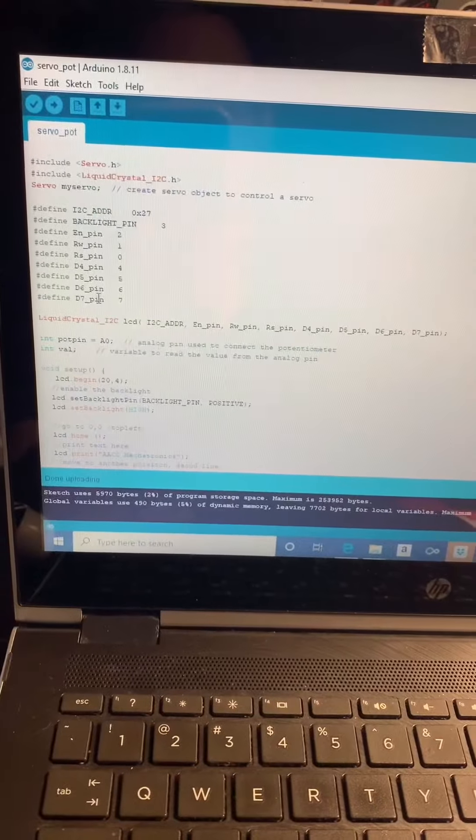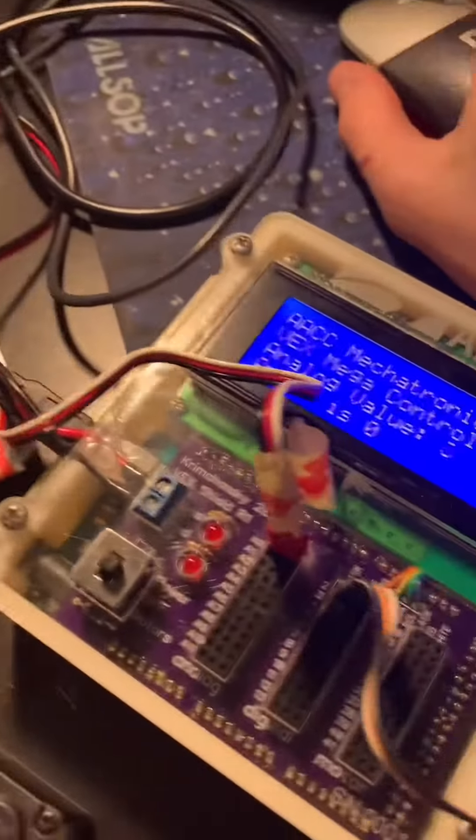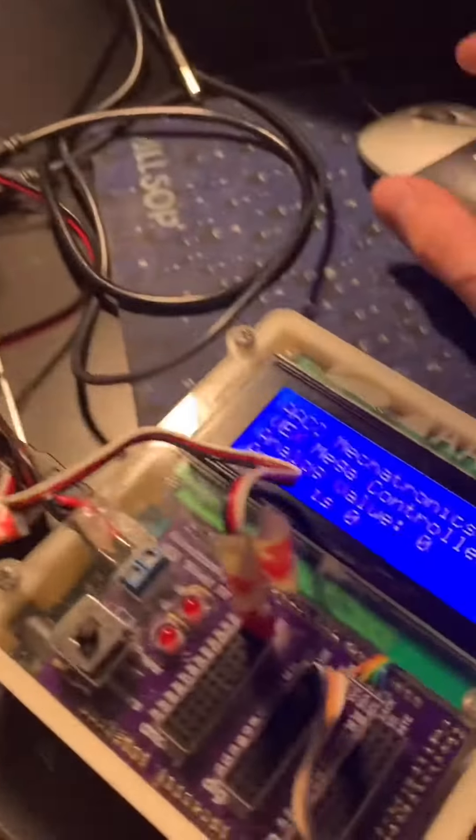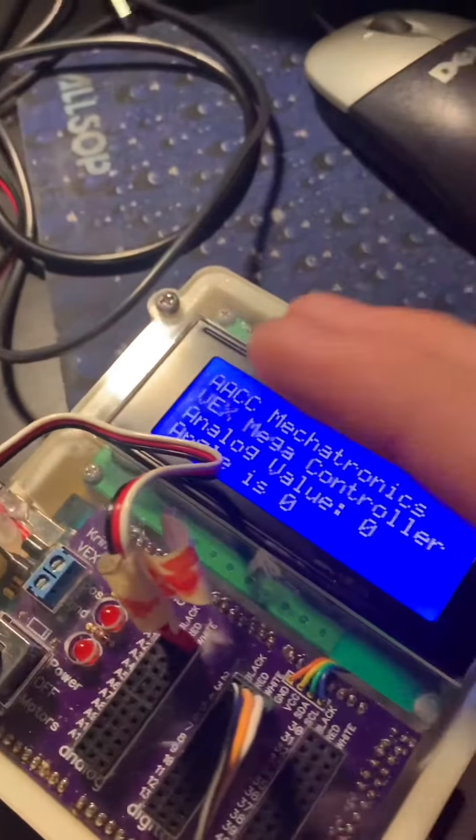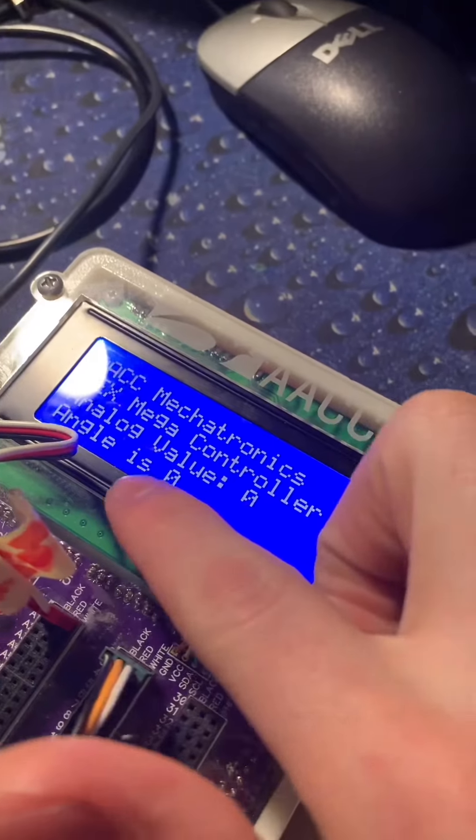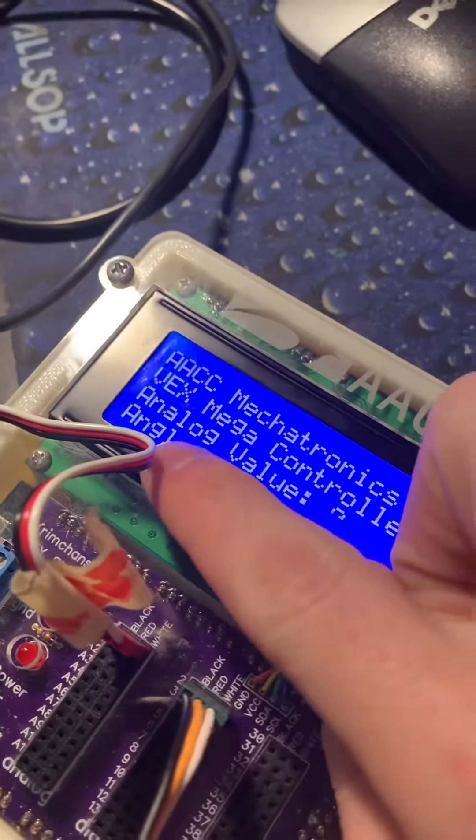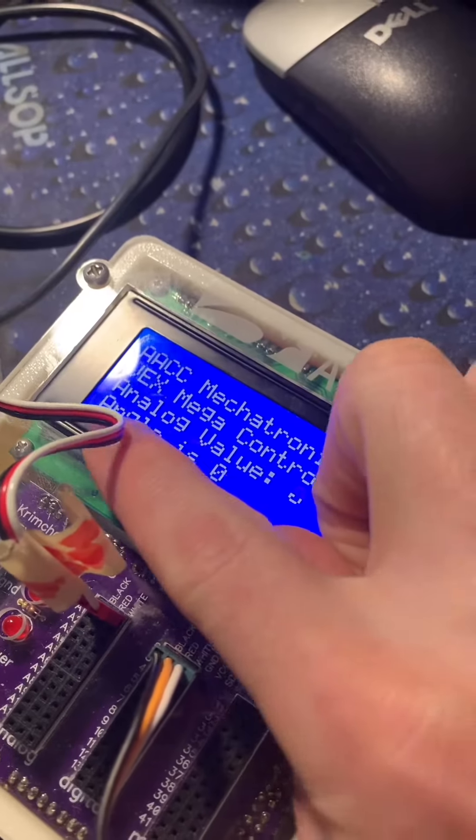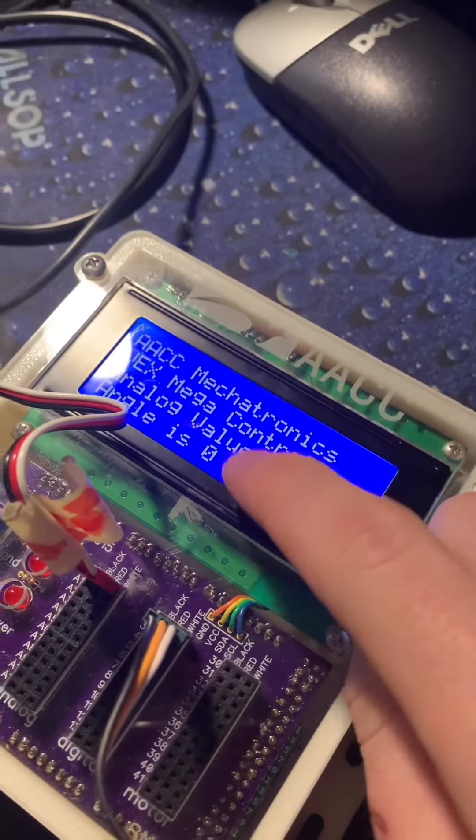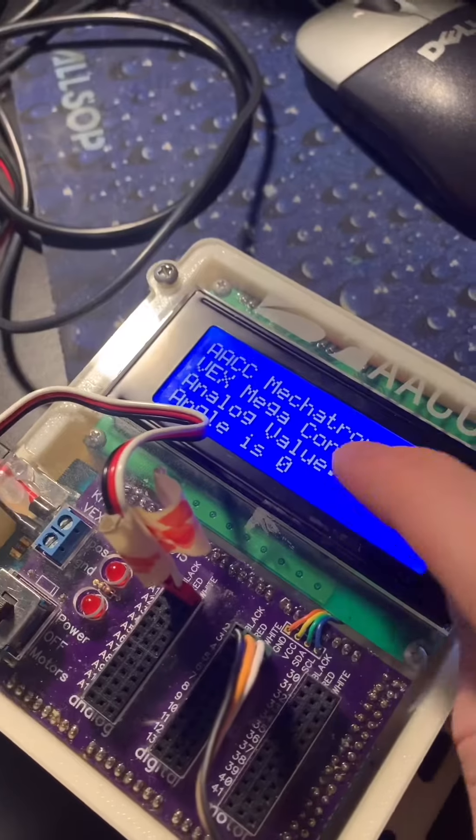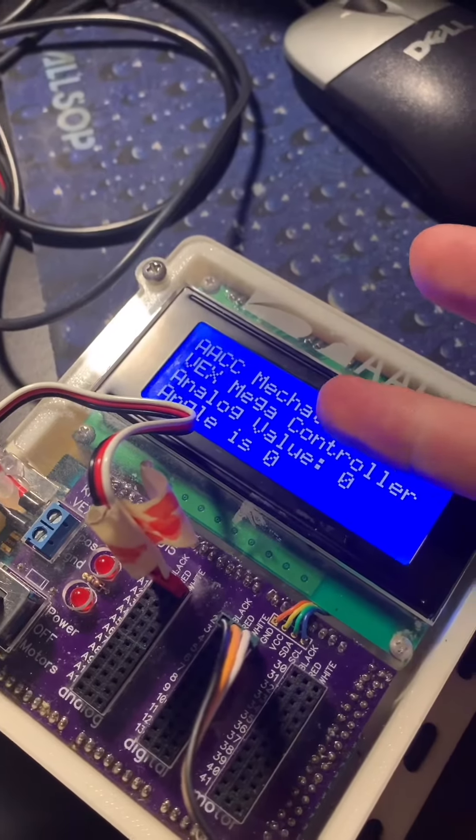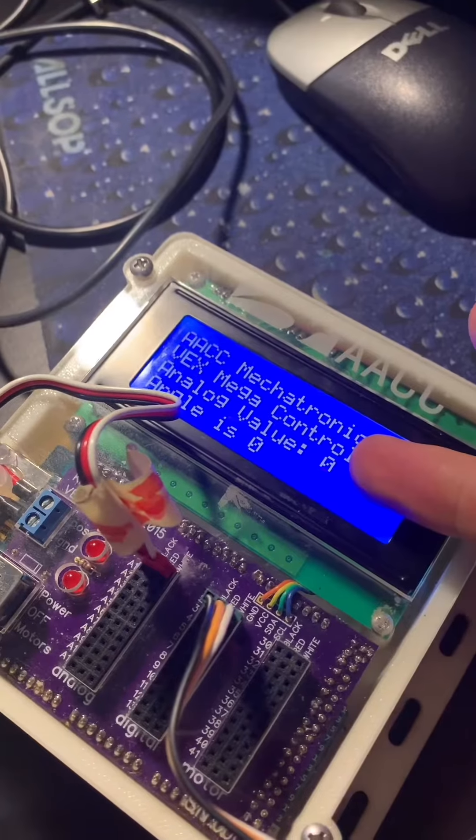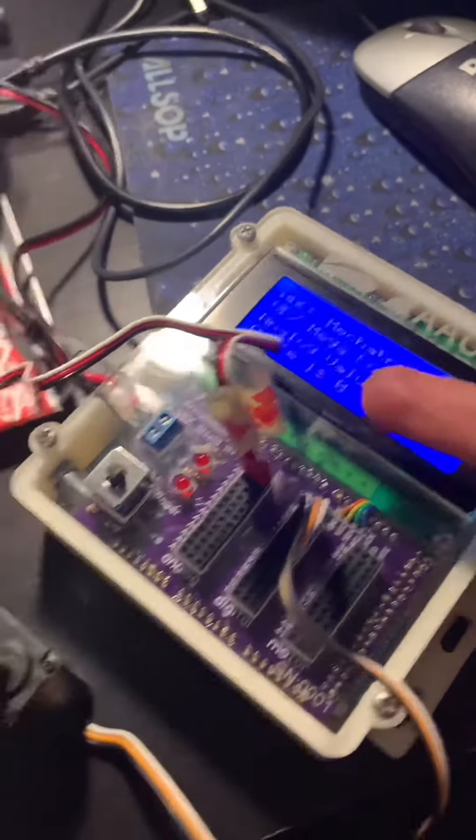For this part of the lab, we're using the VEX potentiometer and the servo motor. Note that I have the potentiometer in A0 and the servo in digital pin 2. The code is actually very similar to our first code because we're using all the same LCD settings, and a lot of the text stays the same, so I didn't have to change any of that.